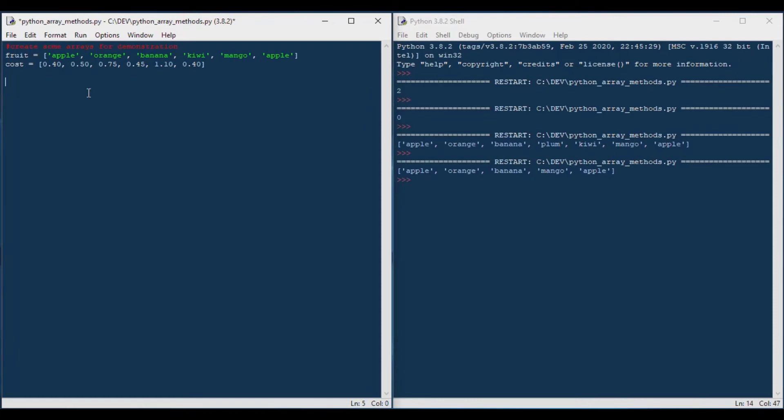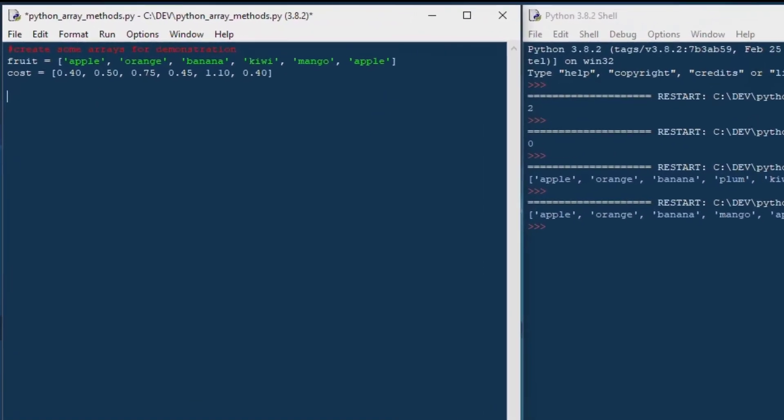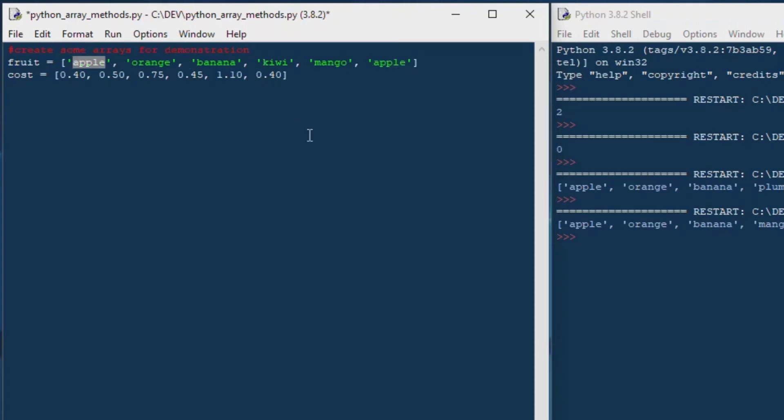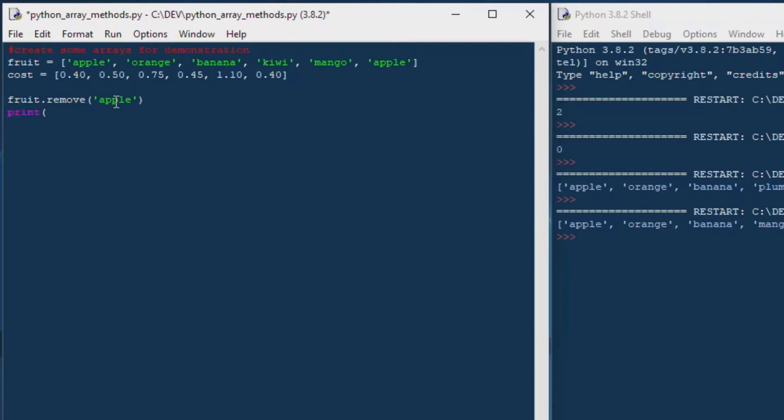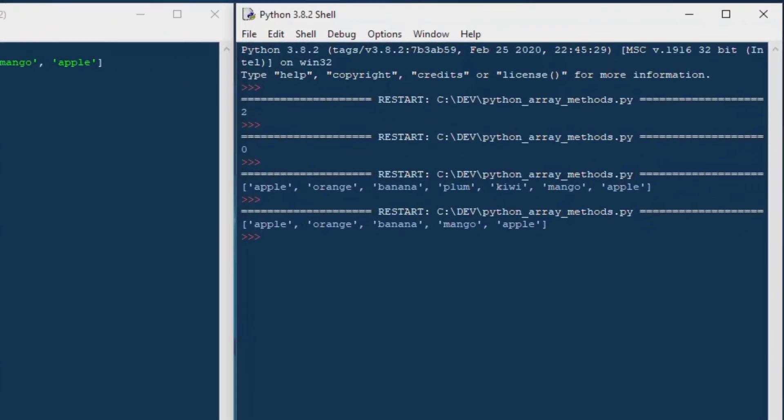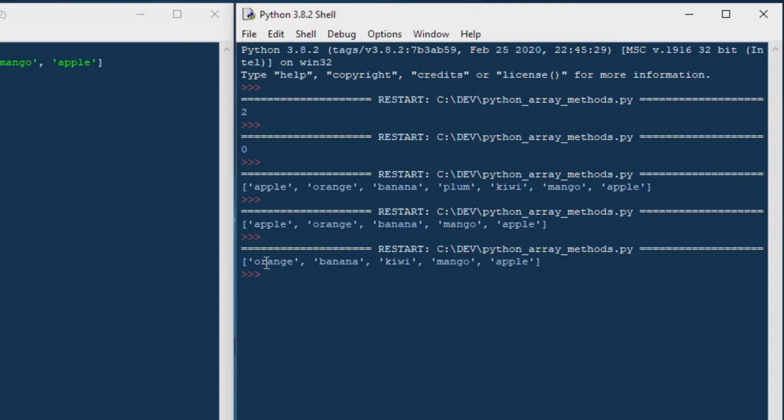And that's exactly what we want to see in using the pop method. And we can also remove an item by name by using the remove method or by value, I should say. So say we wanted to remove apple. If we issue a remove statement, it'll remove the first instance of that value from the array. So if I say fruit.remove apple and I print that one out, it's going to remove the first one. So you can see the first element in the array is gone. The second one is still there. And so that is how you use the remove method.